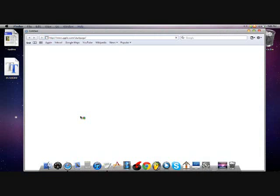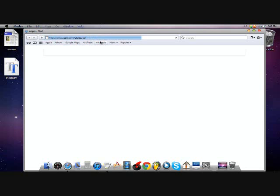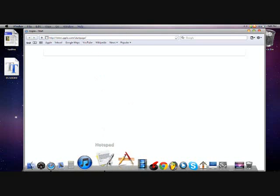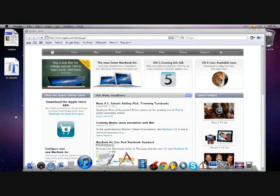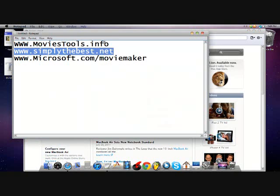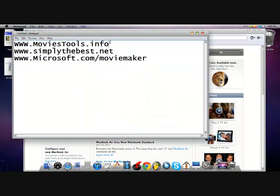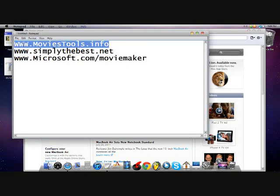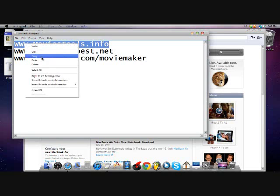You just got to download a couple things. First, you want to open your browser up and then you want to go to this website over here: movietools.info. That's the website that you want to go to.